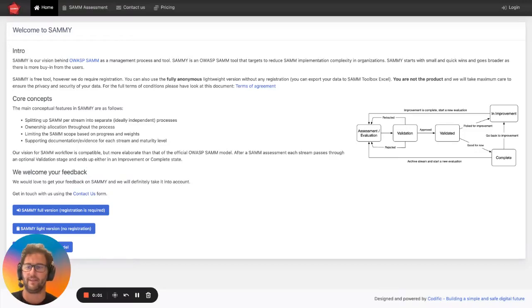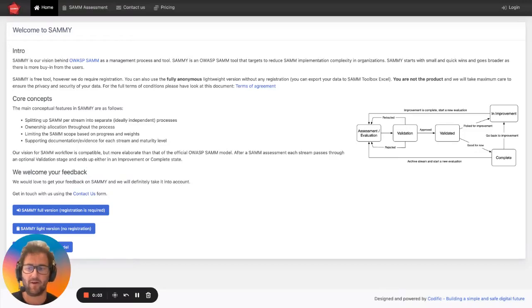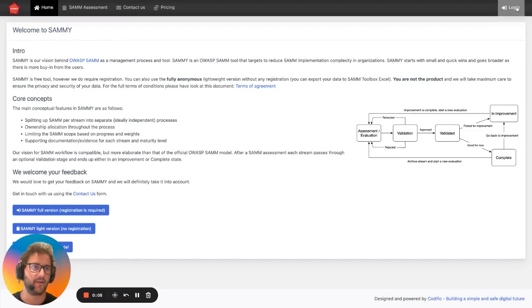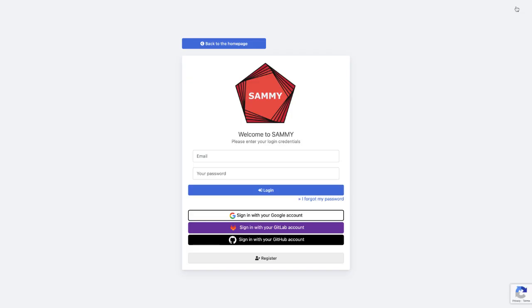How to get started with Disaster Recovery Plan Management on SAMI? Go to sami.codific.com and go to login. If you do not yet have an account, you can create a free account.